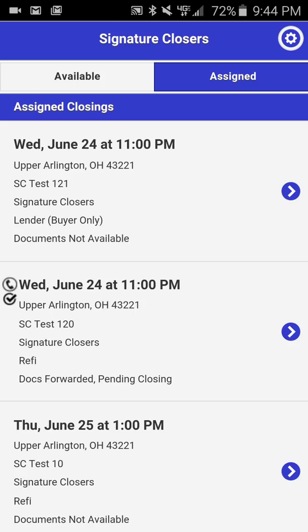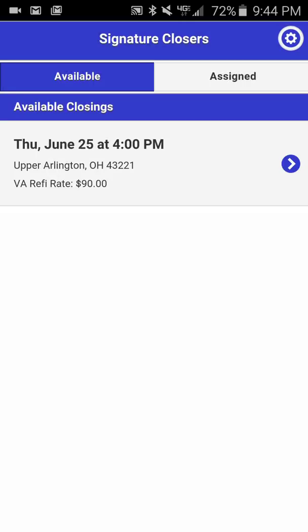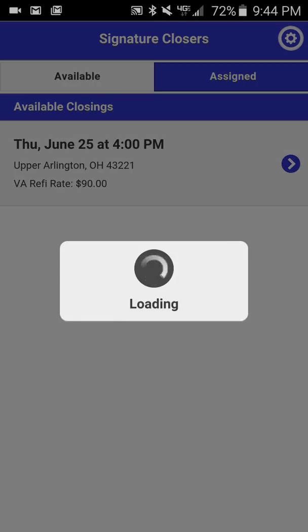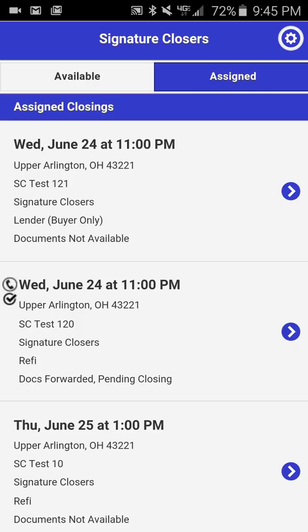If we back out for just a moment, you'll see an Available Signings tab and then an Assigned Closings tab. The Available Signings tab contains any closings available to be accepted that have not yet been assigned to a mobile notary signing agent. Assigned Closings are all those closings already assigned to you. You'll notice that some closings contain icons — a phone icon and a checkmark icon. The phone icon indicates an outbound borrower confirmation call needs to be made. A checkmark indicates it is the day of closing and documents have been forwarded, meaning you can update the status of the signing.